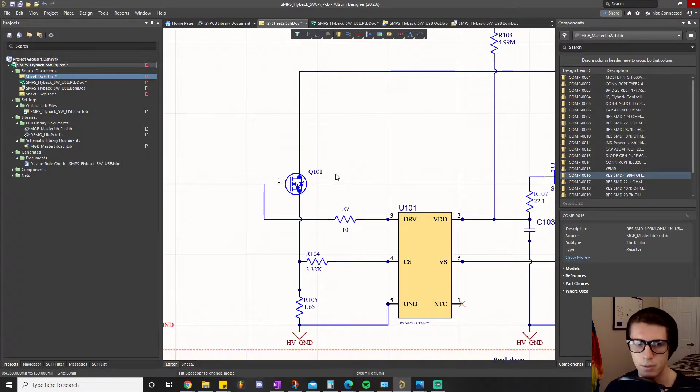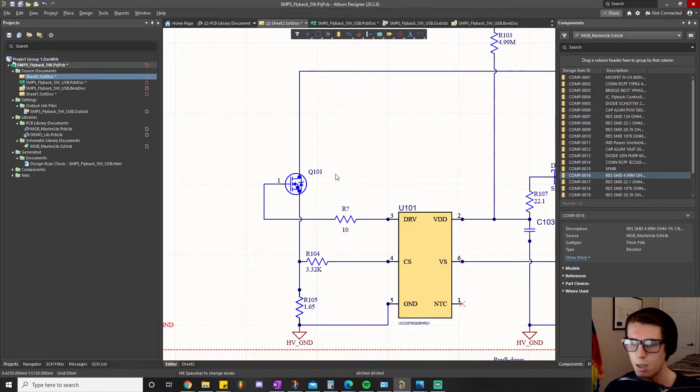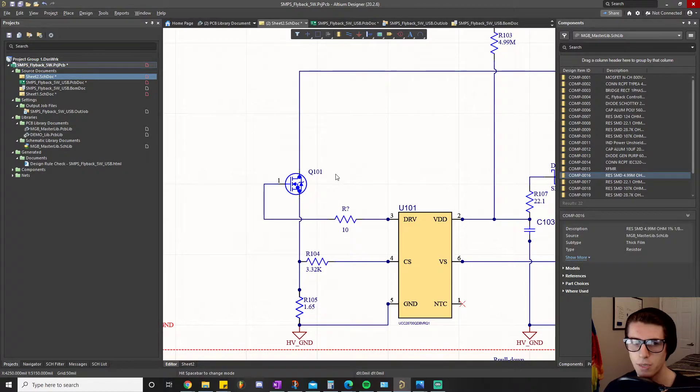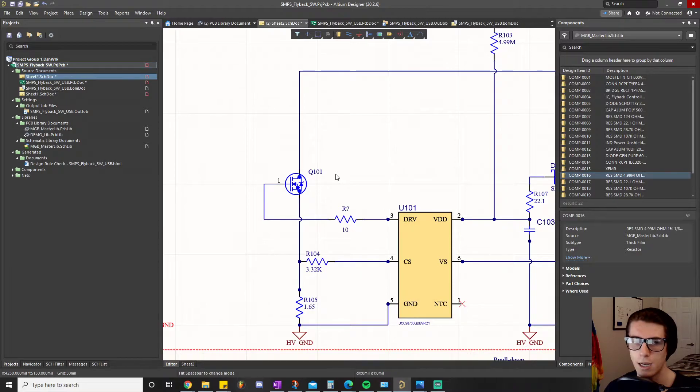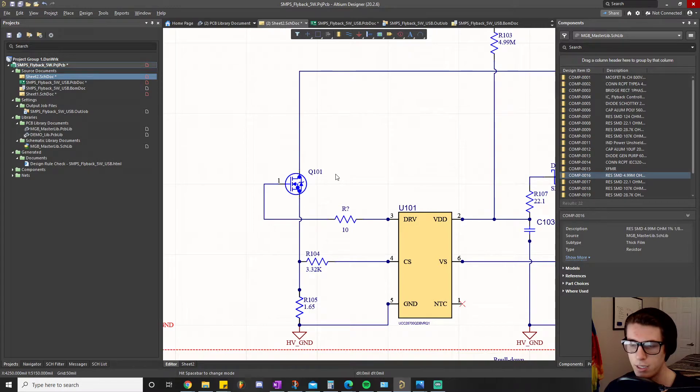Basically what I'm saying is we can get some quote unquote false highs where that gate signal gets driven high even for a nanosecond or microsecond when we don't want it to be.